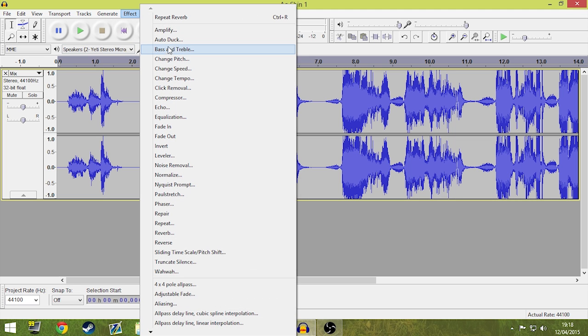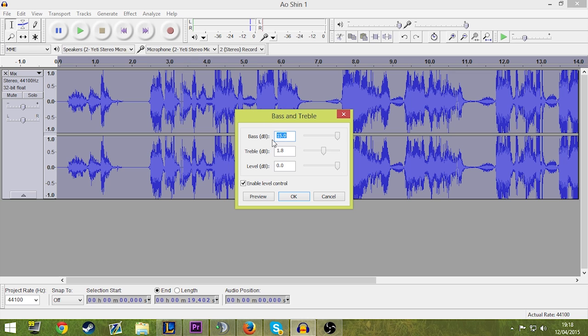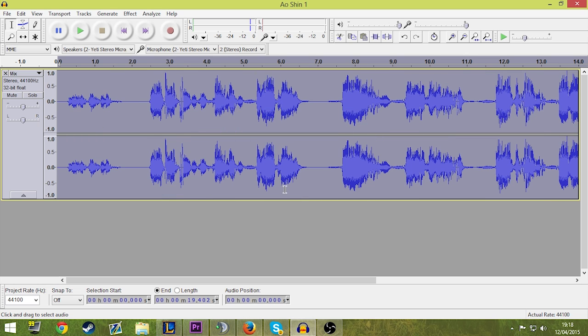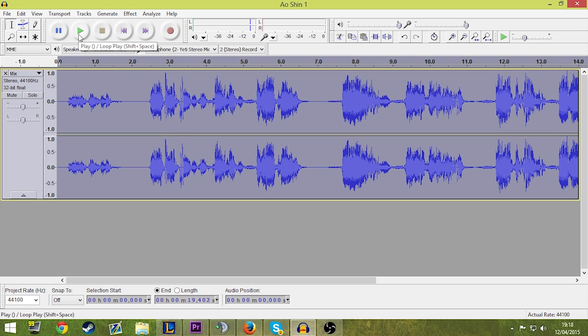And then I go to bass and treble. Now I put the bass at 15 decibels. Then I put the treble at 1.8 and the bottom one, 0.0. Click OK. And at the end, it should sound something like this.